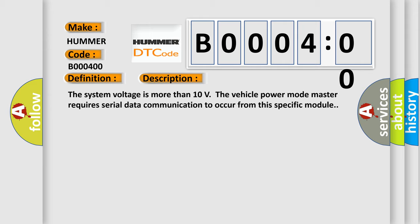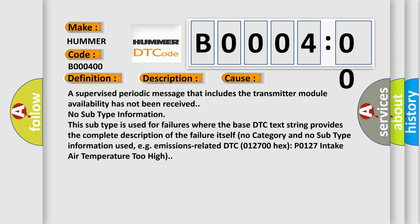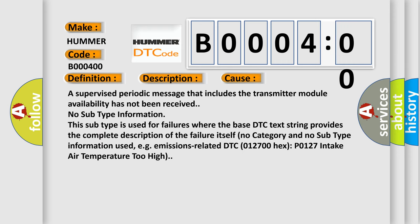This diagnostic error occurs most often in these cases. A supervised periodic message that includes the transmitter module availability has not been received. No subtype information. This subtype is used for failures where the base DTC text string provides the complete description of the failure itself. No category and no subtype information used, e.g. emissions-related DTC 012700 hex, P0127 intake air temperature too high.